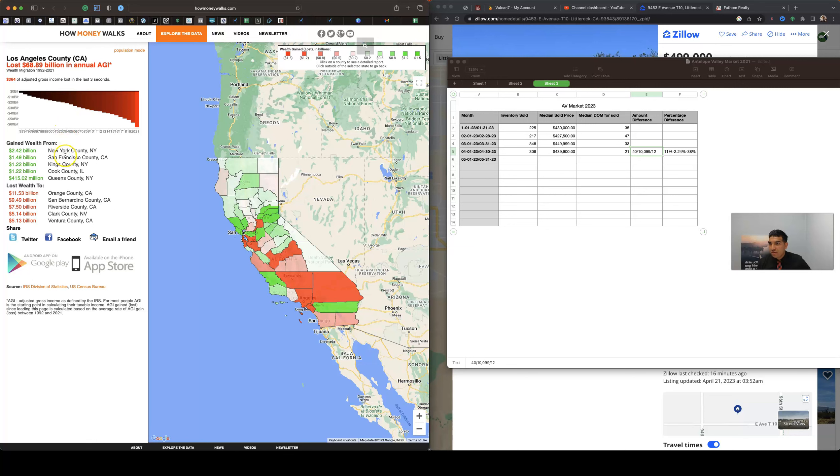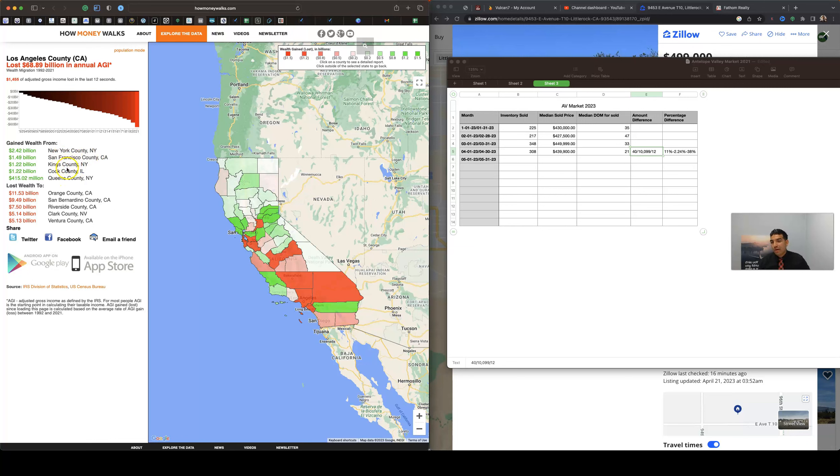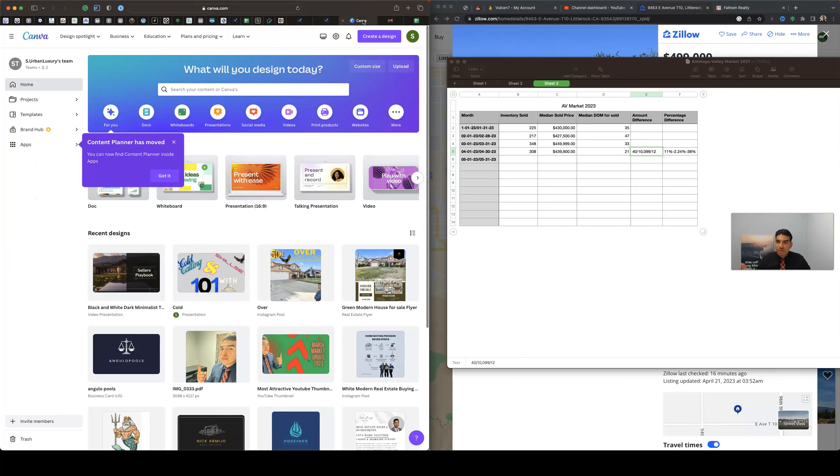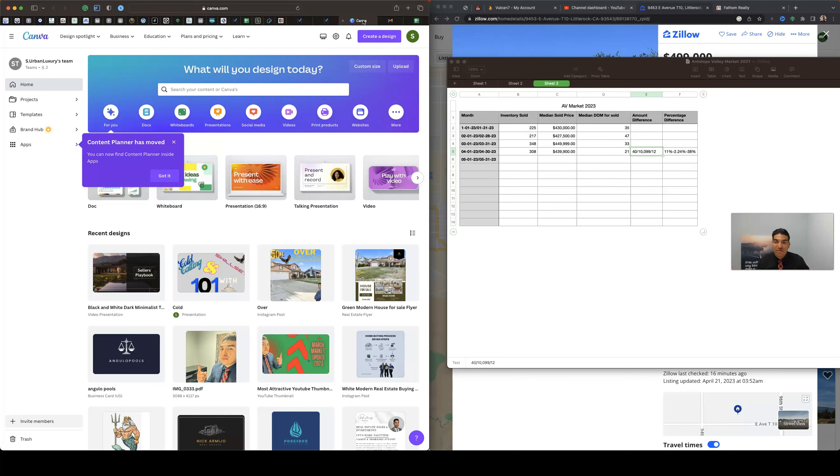So if you notice, like if we market your property out in New York and San Francisco County, Kings County, Cook County, and Queens County, we have a higher chance of getting an outside person to purchase your property. So it's definitely something to look at when you're selling your property. Well, I mean if you hire me I already know how to do my job, but anyways that's neither here nor there.